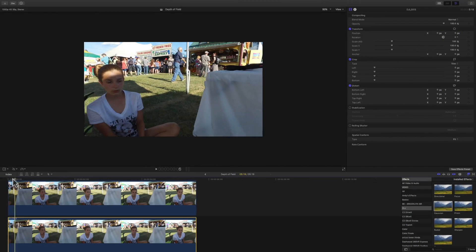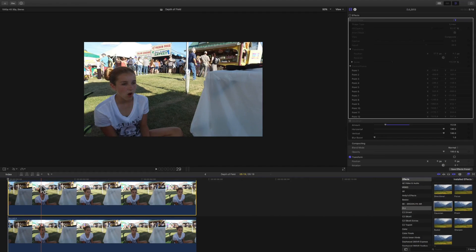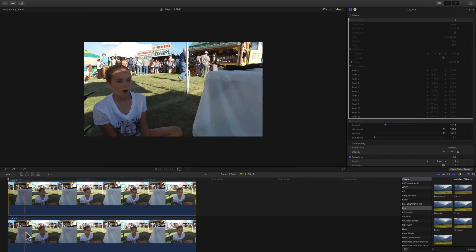Make sure your playhead is at the beginning of your clip, then press Command+V and it should paste the clip on top of your original clip. If for some reason it places it at the beginning or the end, just select the clip and drag it on top of the other clip in the timeline — it should match up perfectly. You should now see two clips stacked like this.